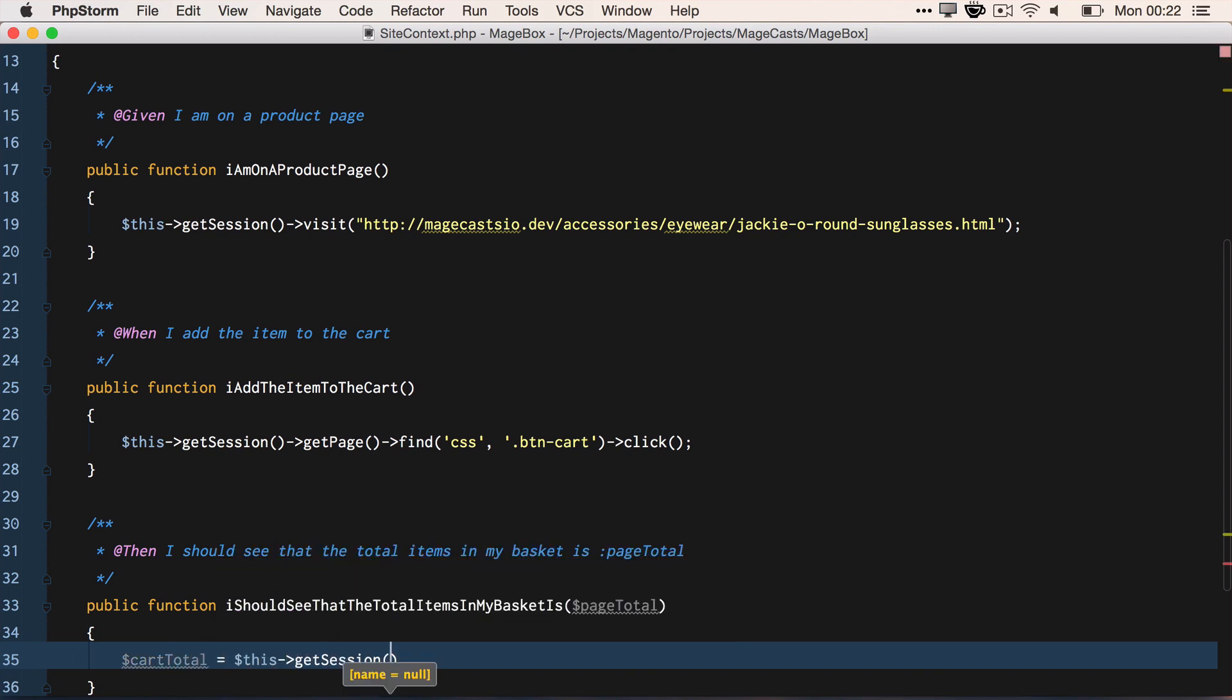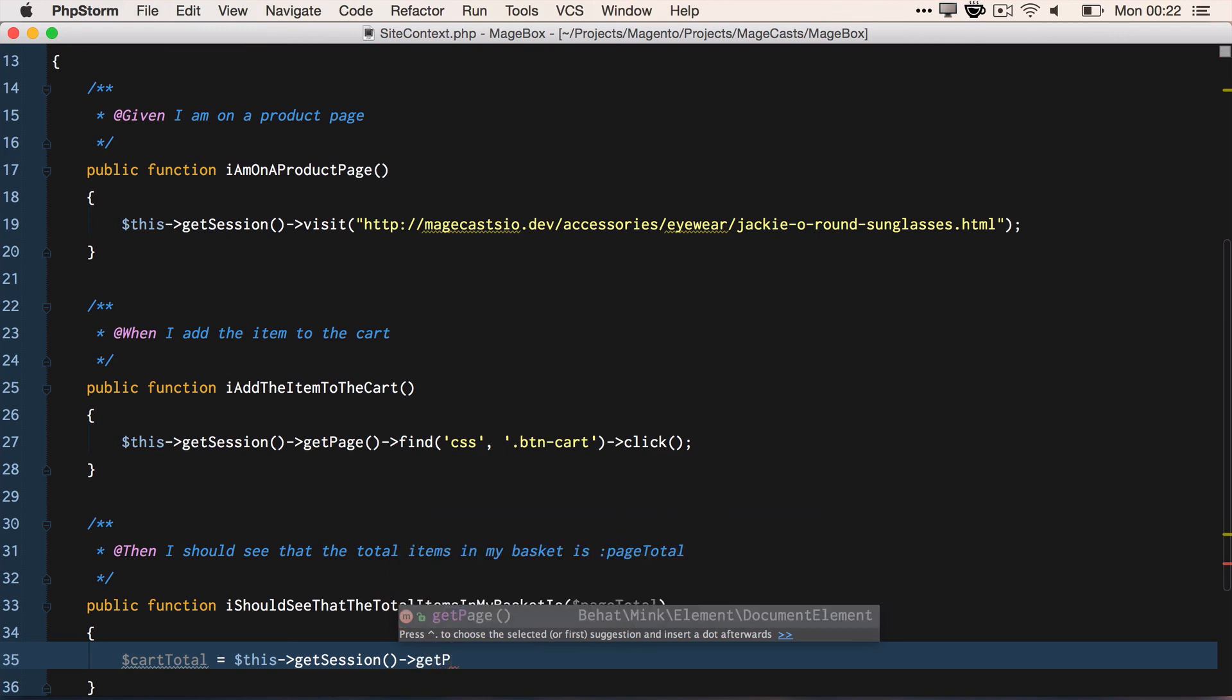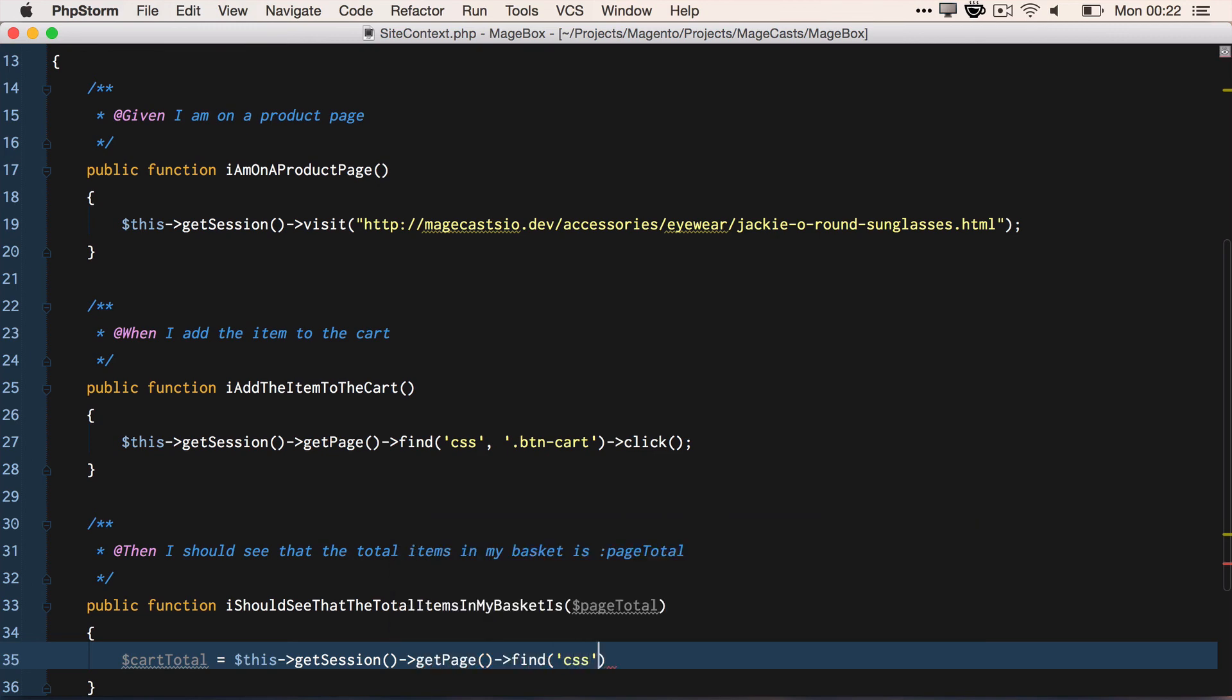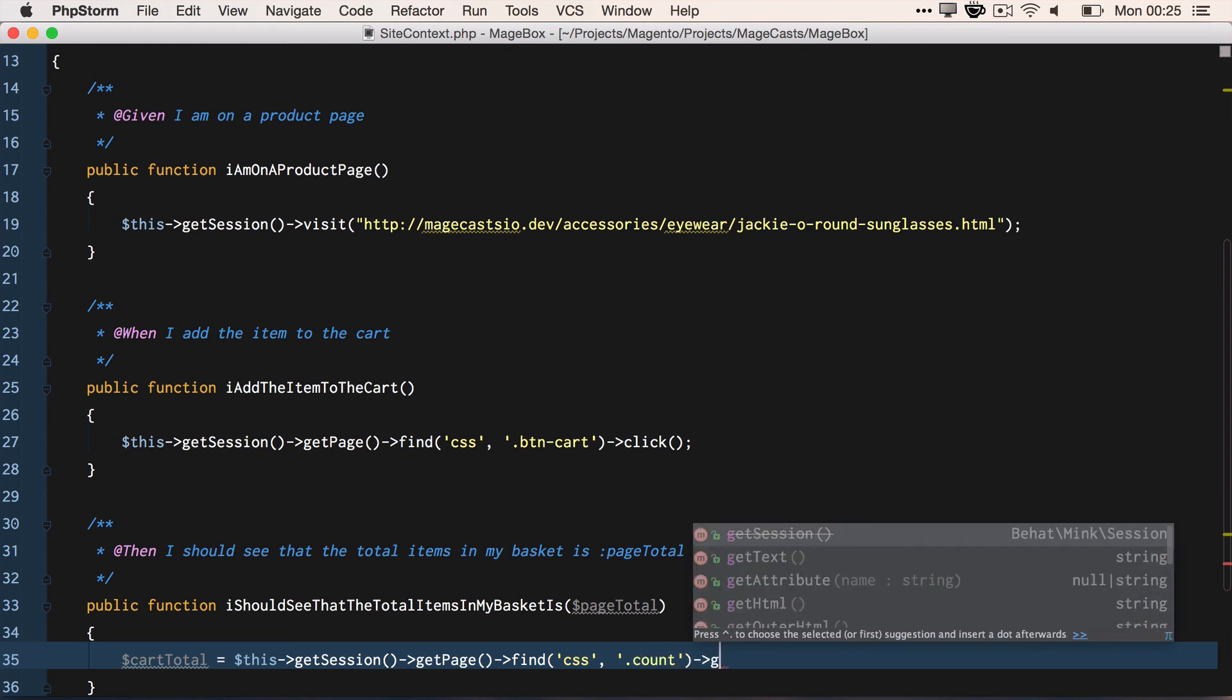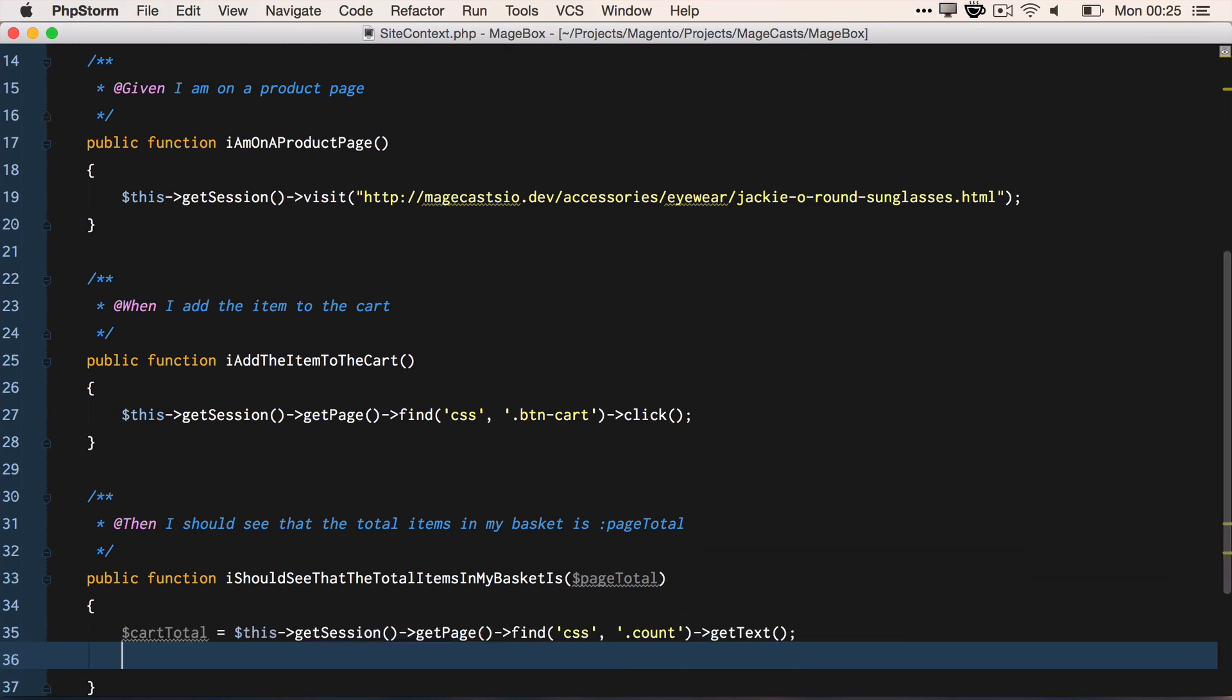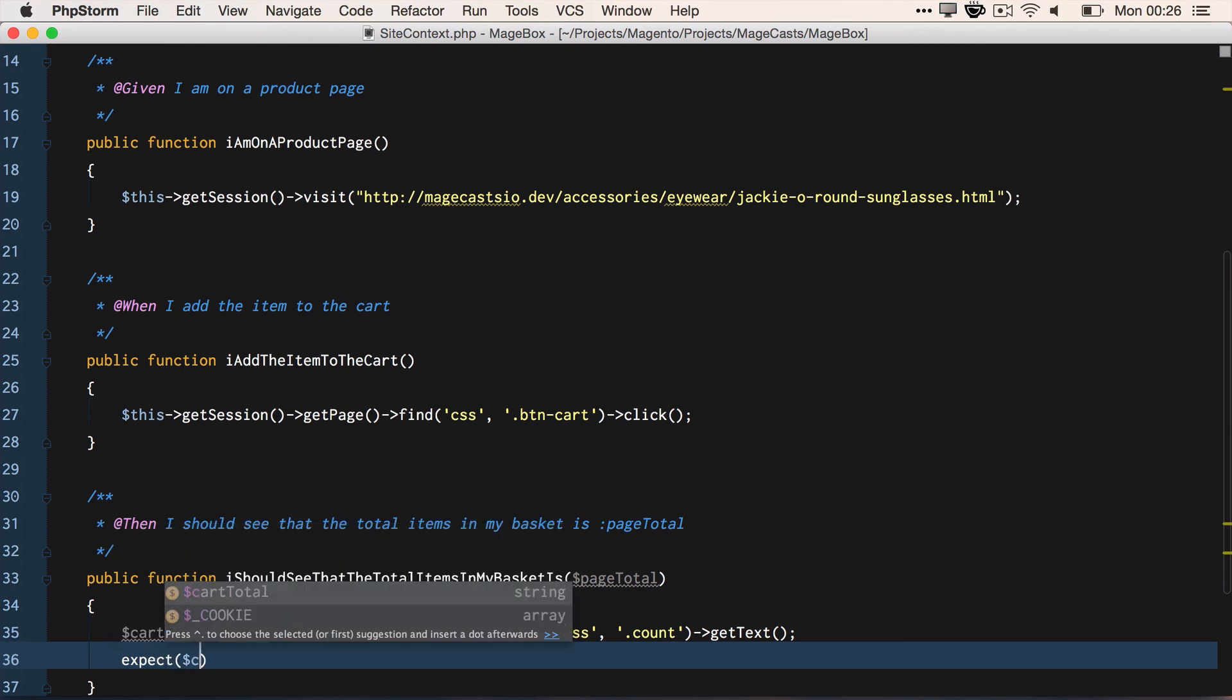That's going to get us the actual text value. And we know that that's the top mini cart item count. And we're going to use the assertion library expect to say that we expect the page_total, which is what we've just found on the HTML markup, to be the string value that we've placed.